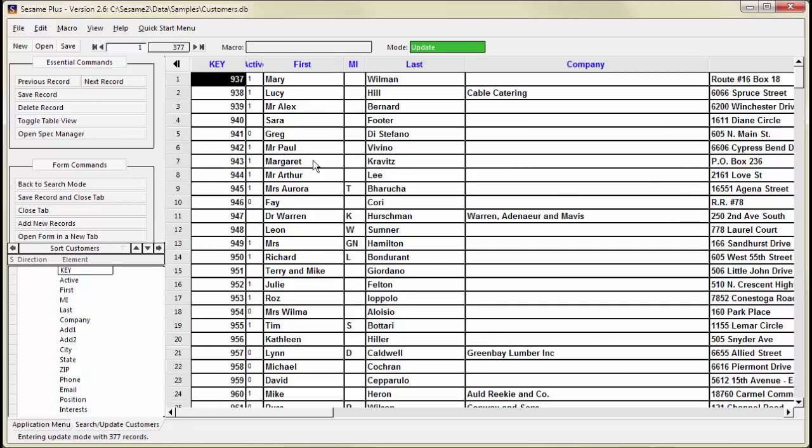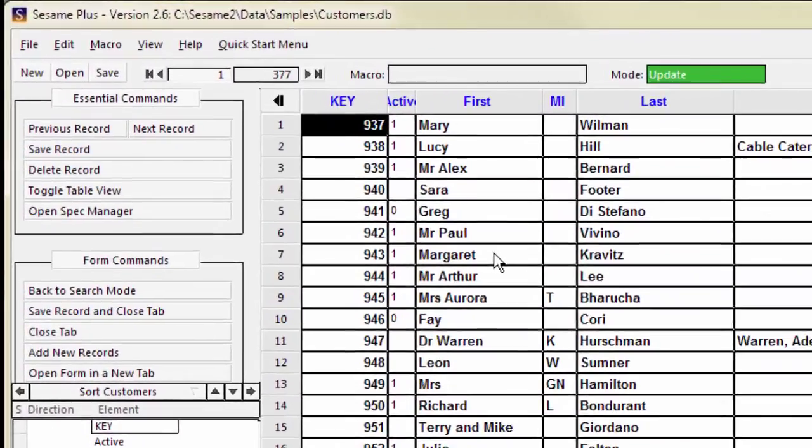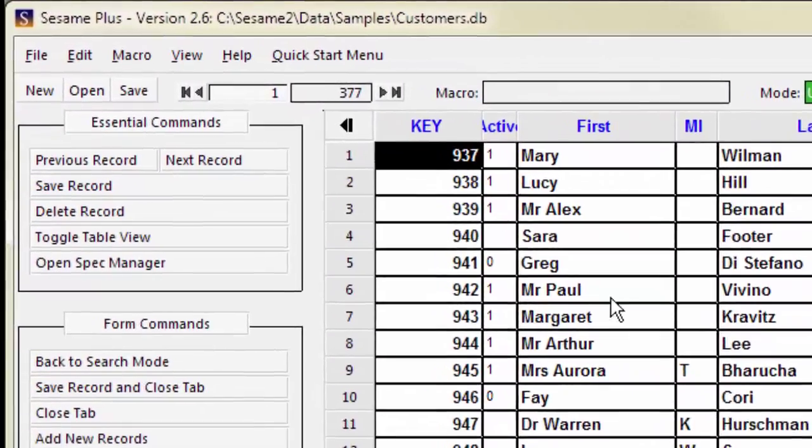TableView respects the colors and widths specified in your form design. You can adjust column widths by dragging the column head divider.